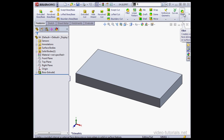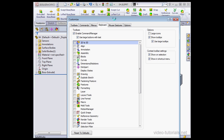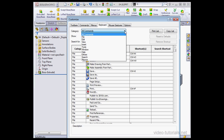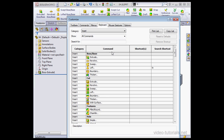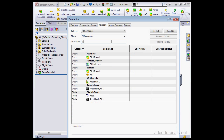Now we're also able to assign a shortcut to our command. Let's go back to the customize window, keyboard tab. This tab is where we can assign keyboard shortcuts to commands. Let's find out where the fillet command is located. I already know it's located on the insert menu under features, but if I don't, I can simply type in the first few letters of the command — F-I-L-L — and SolidWorks filters out the command for me.